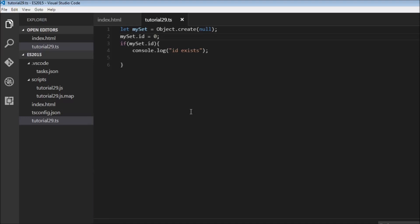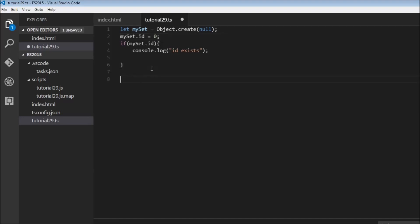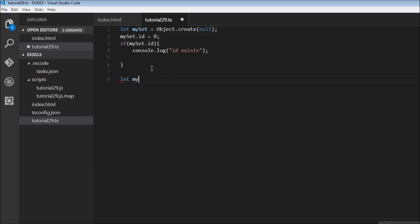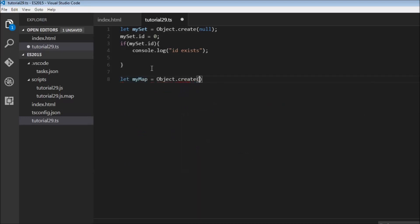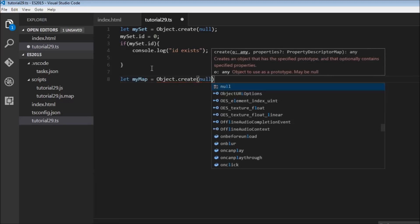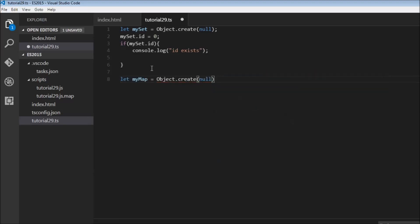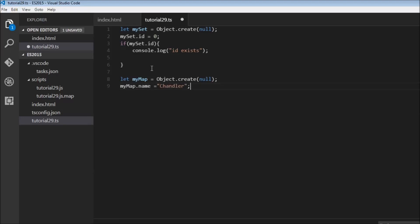Next let's have a look at maps. A map is nothing more than a collection of key-value pairs. So with ES5 to have key-value pairs we would do something like this: let myMap equals object.create(null) and then we would say myMap.name is equal to, let's say, Chandler. So name would act as the key and Chandler as the value.